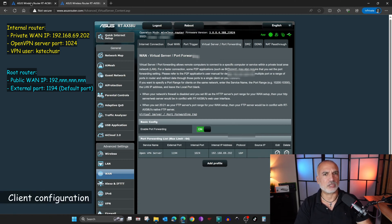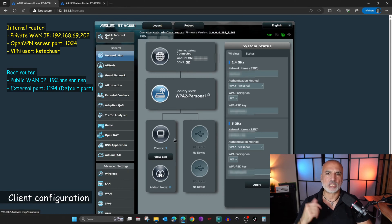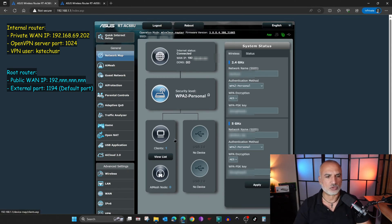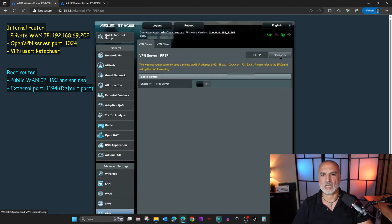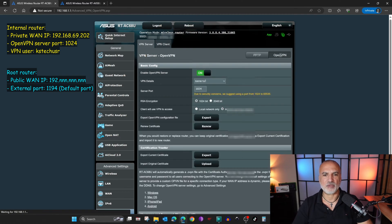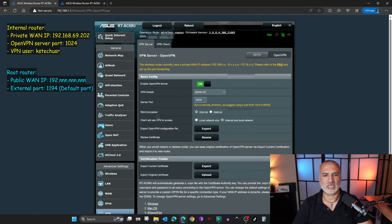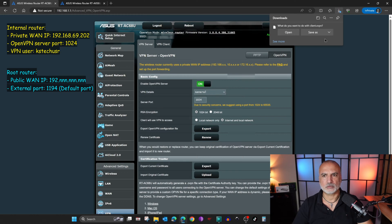Now let's go back to the internal router. Here we need to export the client OpenVPN file and change it. Go to VPN once again and click on OpenVPN. Click on Export to export the file, and let's save it.